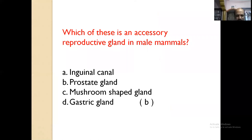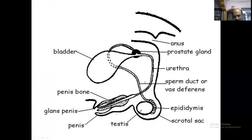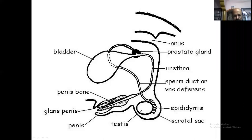Which of the following is an accessory reproductive gland in males? The answer is prostate gland. This diagram of the male reproductive system shows that the penis does not have a bone in human males. The penis bone is a separate structure present in other mammals like chimpanzee and gorilla, but not in human males — this is a common misconception.